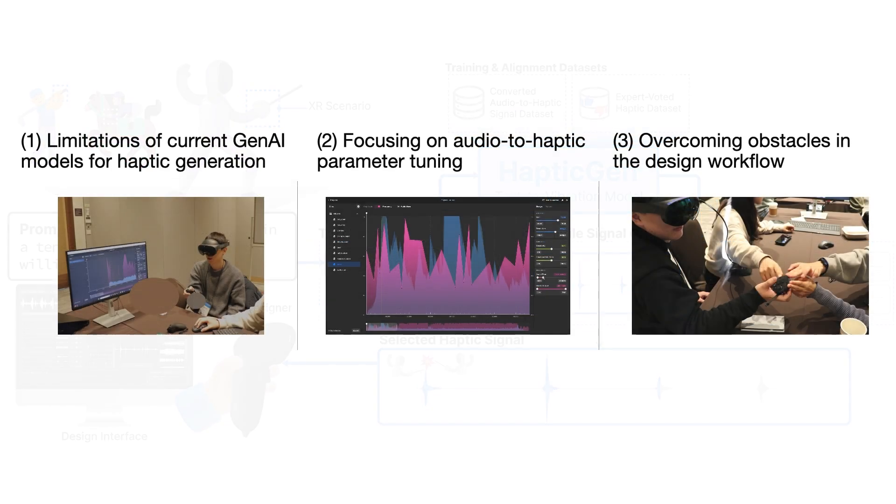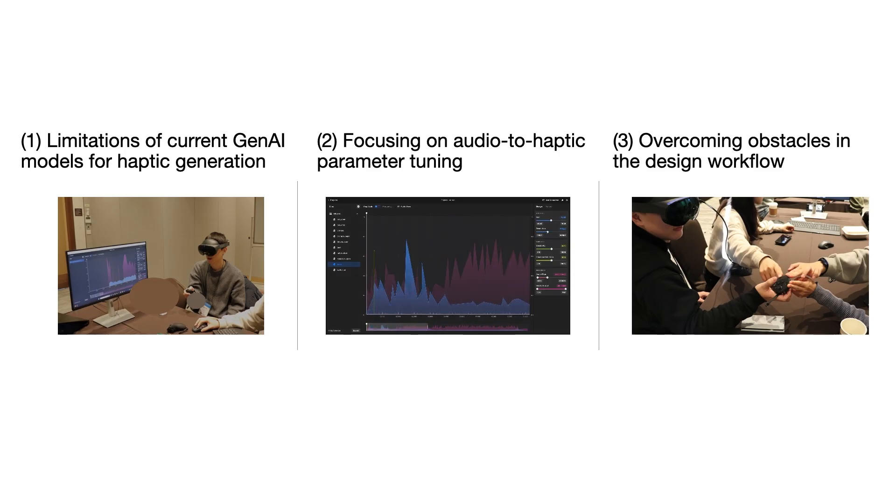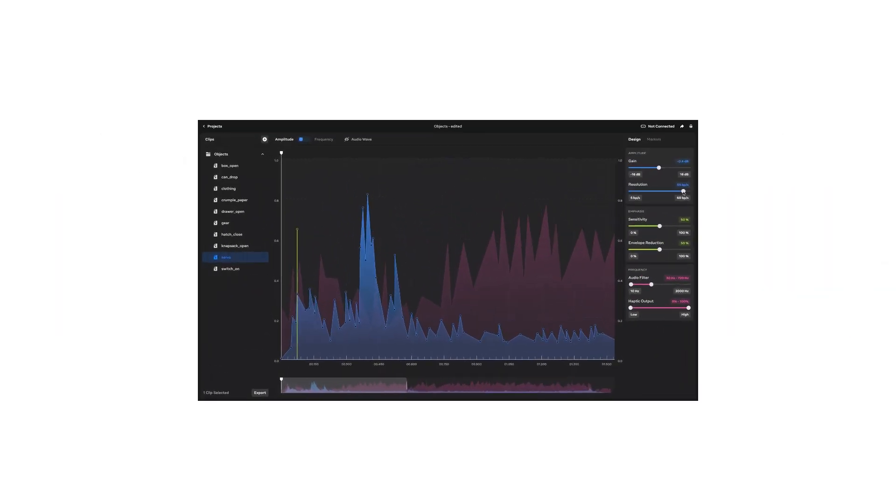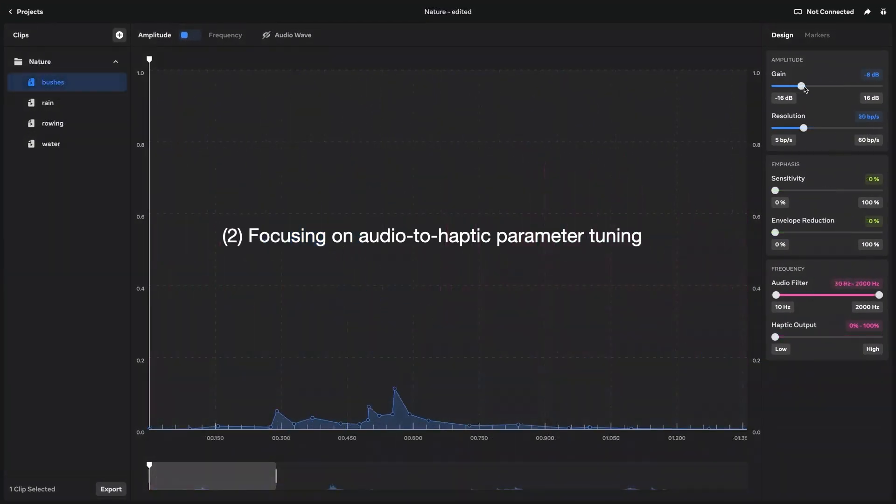The three design goals for HapticGen come from the formative study with nine haptic experts. For instance, in this study, we found out that the current haptic design process only focuses on audio-to-haptic parameter tuning.